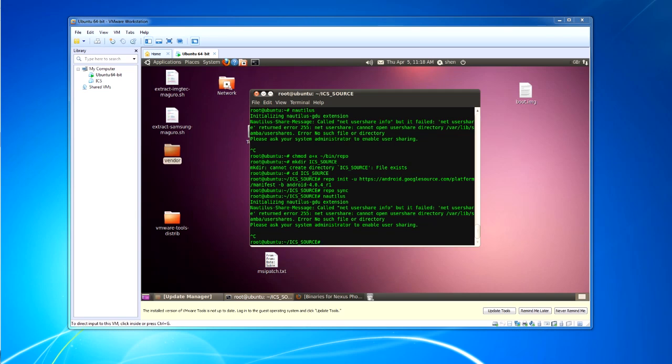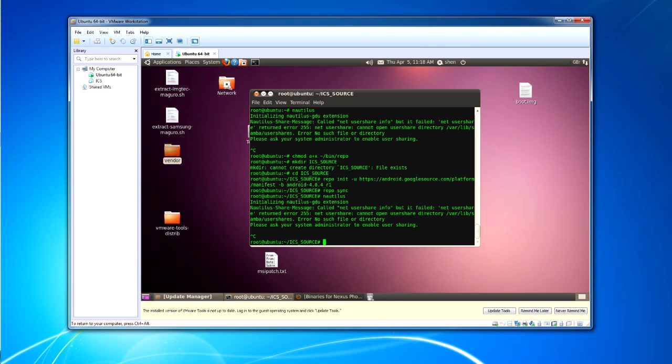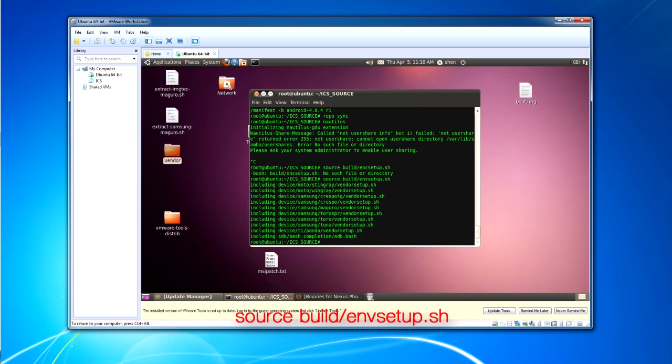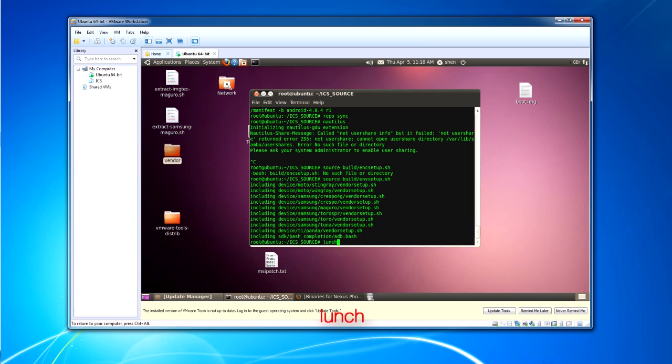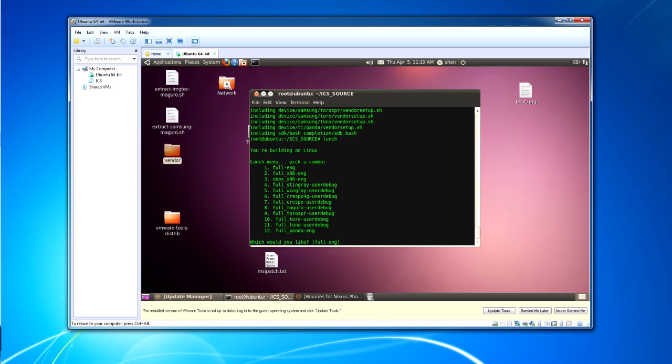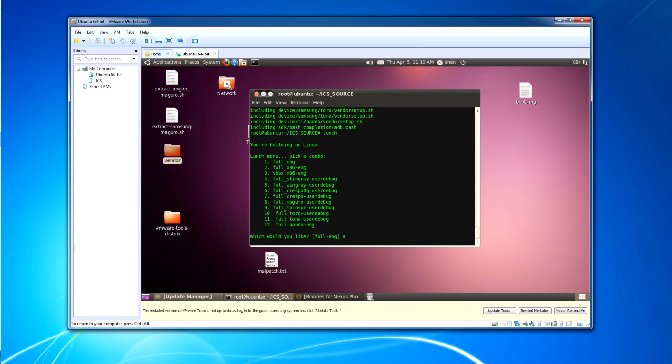So now you're ready to compile your ROM. Now you want to type source build/envsetup.sh. Now your environment setup. Now you want to type in lunch. So this will give you the menu of what you want to install. We want the Maguro user debug because that's our GSM Galaxy Nexus. If you're compiling for any other device, you want to choose the correct one that you want. And also remember you need the correct proprietary binary files installed. So now I want to choose number eight. Enter.